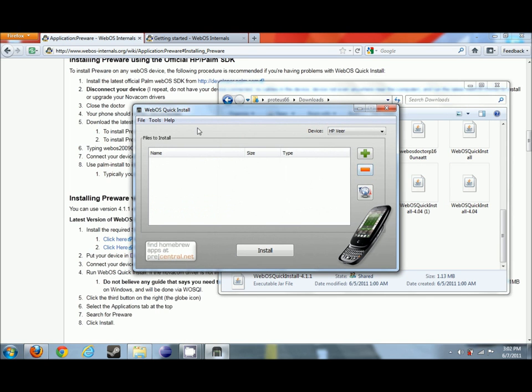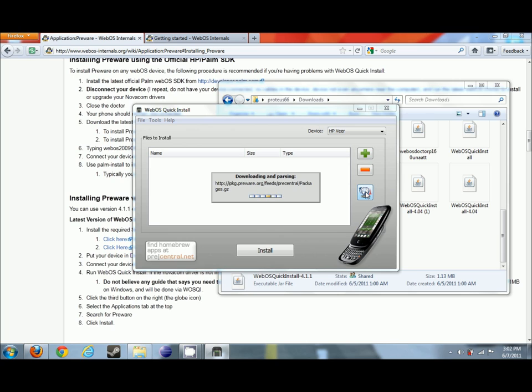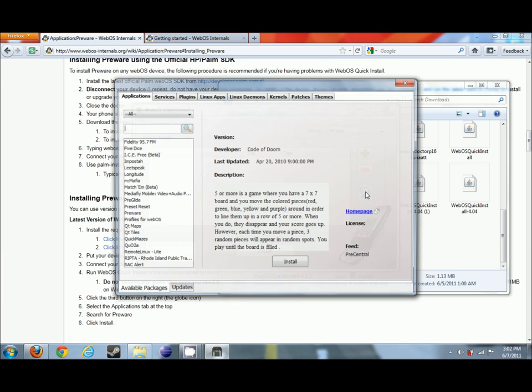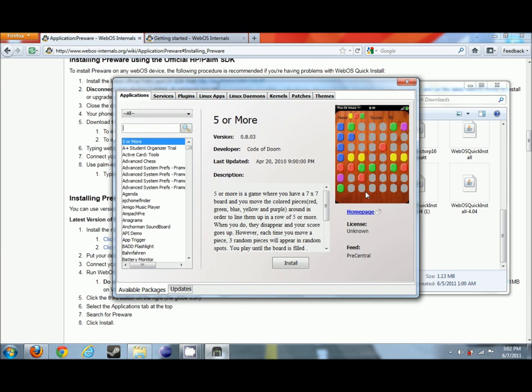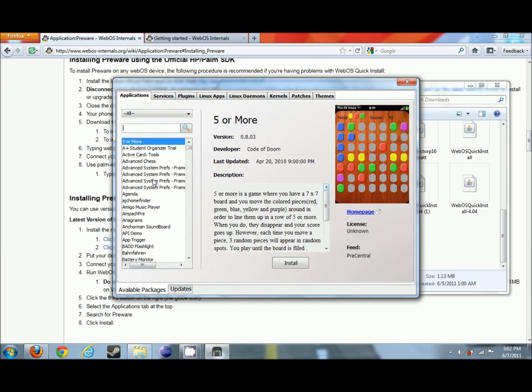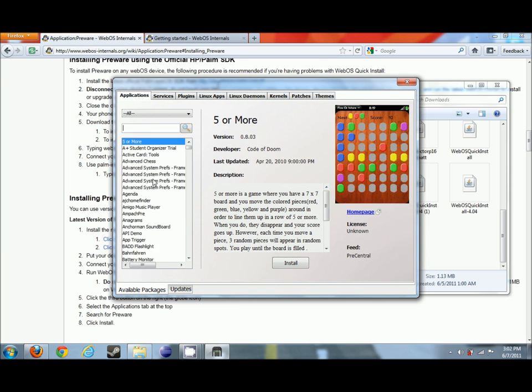And what we're going to see right here is this is WebOS Quick Install. You want to click on this button right over here, and this will bring up the installer for us. It takes just a moment to load, and this is going to show us and allow us to not only be able to install PreWare, but also a couple other homebrew apps, as you can see, as well as plugins,